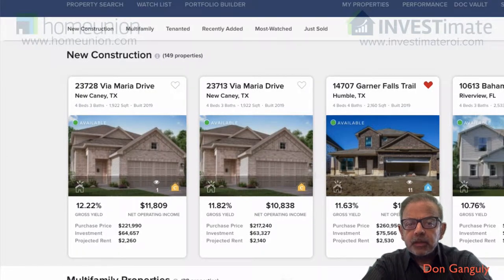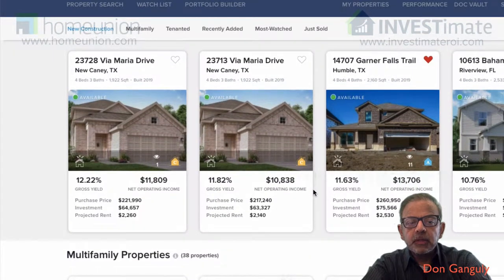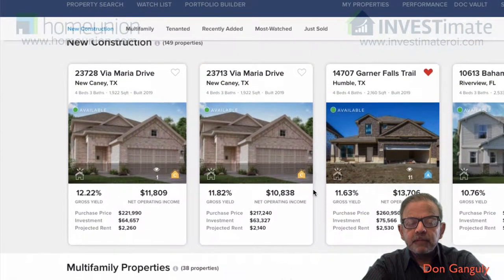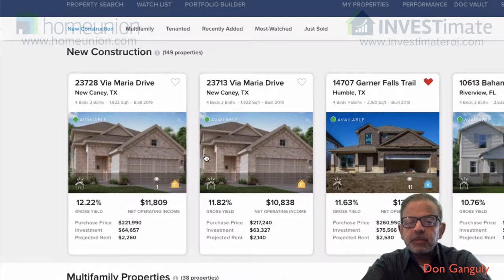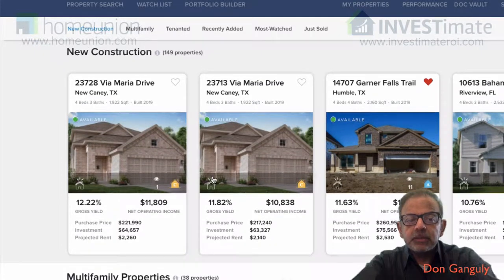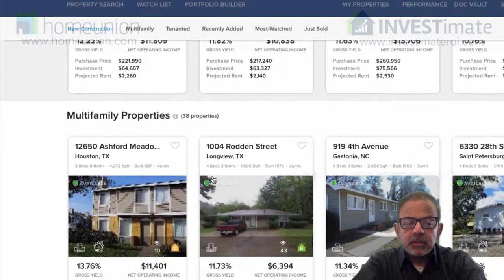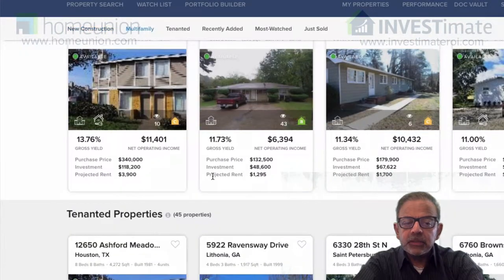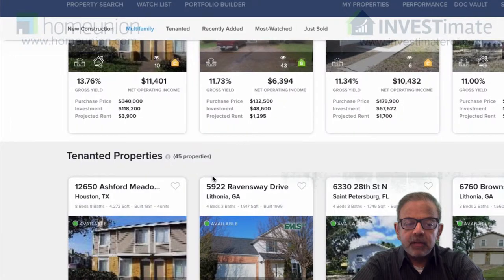Hi, this is Don, and today I want to take you through some of the search functions on investment. So if you look at this screen on investment, you can see that you can search by a bunch of different categories. You can search on new construction, you can search on multifamily properties, there's one to four units, and there are properties that are tenanted, so these are ready to go day one.